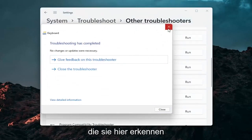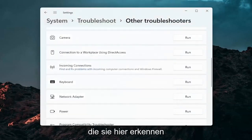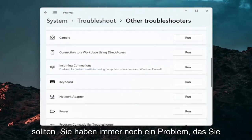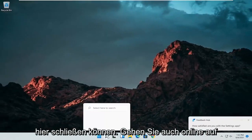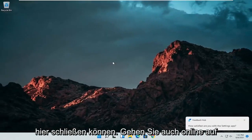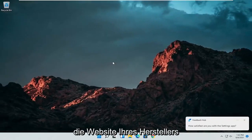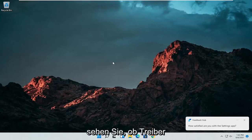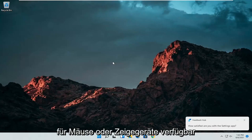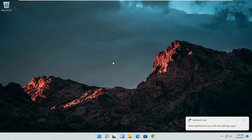And if there's any issues it should detect them here. So pretty straightforward process guys on how to do that. If you're still having an issue you can close out of here, go also go online to your manufacturer's website for your computer make and model and see if there are any drivers available for mice or pointing devices. Something else I'd recommend trying.